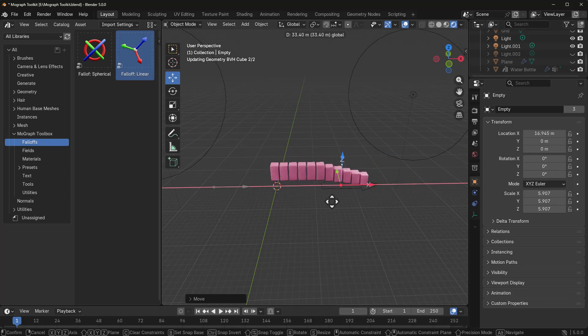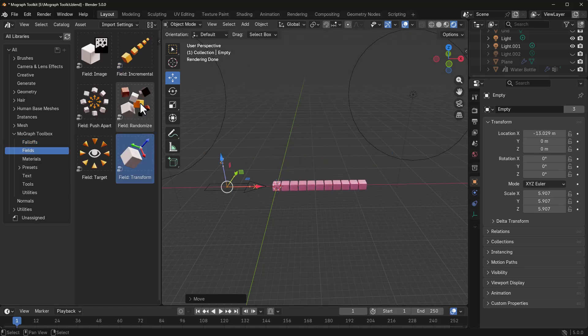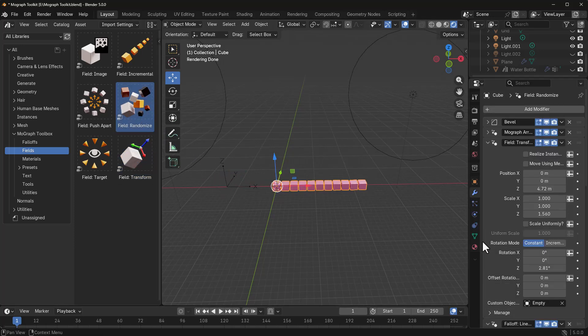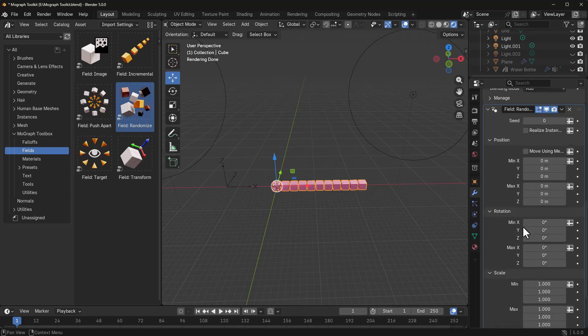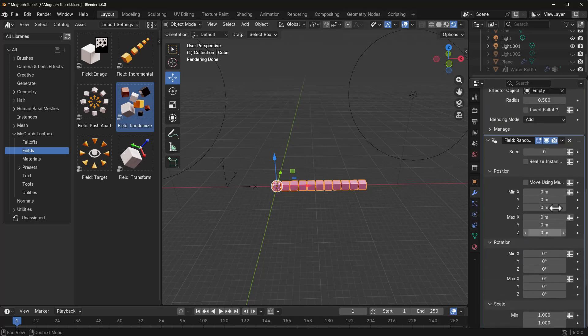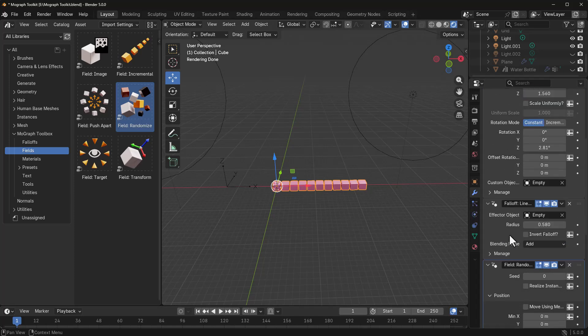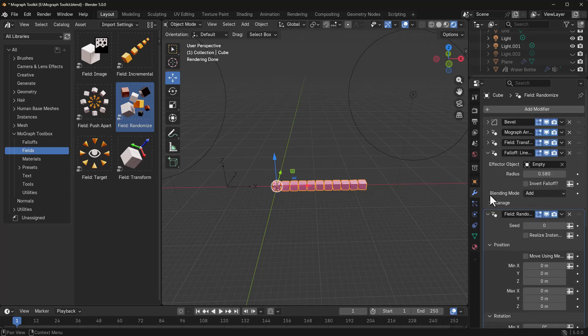Now, this is not the only thing that you can do with that. If you go to the fields, you would also notice that we have other things. We've got the field randomize. And this means that we can click, drag, and drop onto our cube. And once we have that selected, if we go over here, you would notice that we have it right here. Possibly, you'd like to randomize various stuff. Of course, you can.